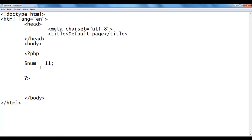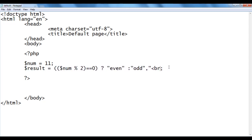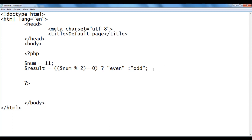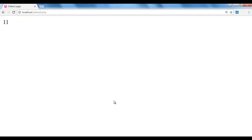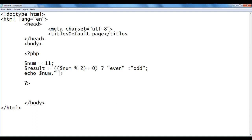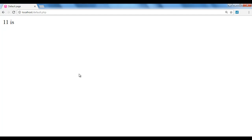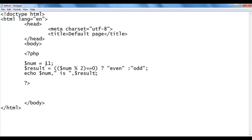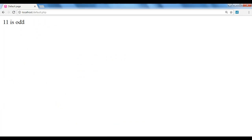Now let's display in more detail. I create a variable called $result and assign it the conditional expression. I delete the br statement and write an echo statement displaying $num, then ' is ', then $result. The num value is 11, so 11 mod 2 is 1, 1 == 0 is false, so 'odd' will be stored in result. I save and refresh — it displays '11 is odd'.